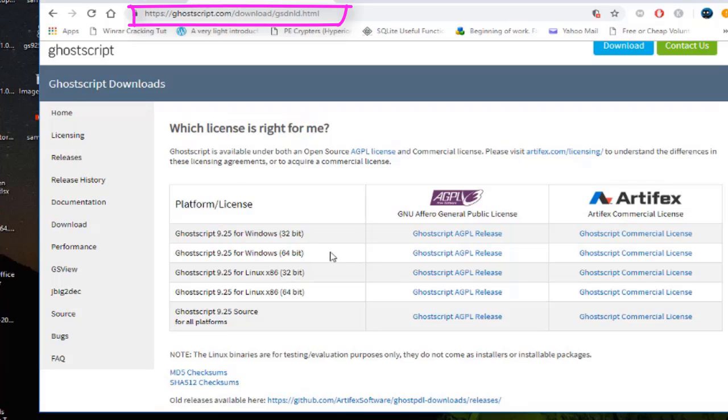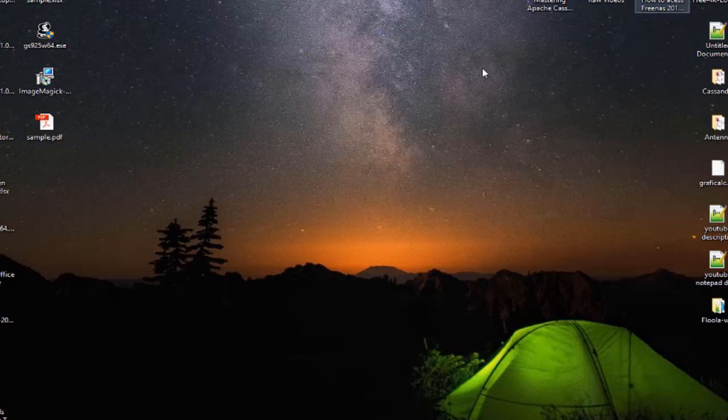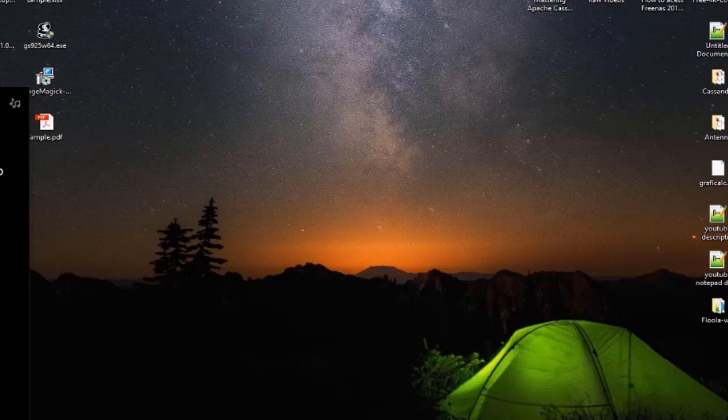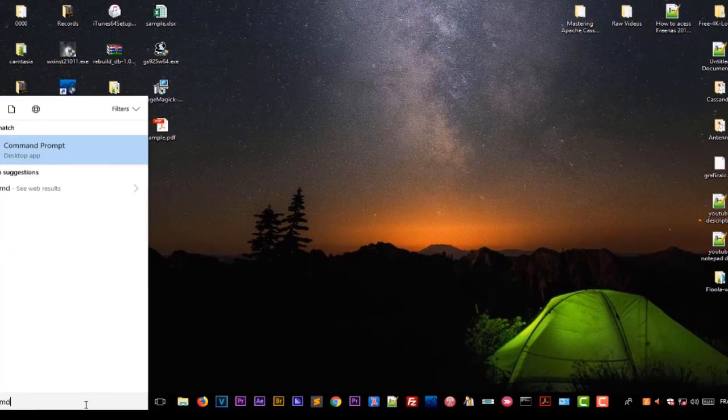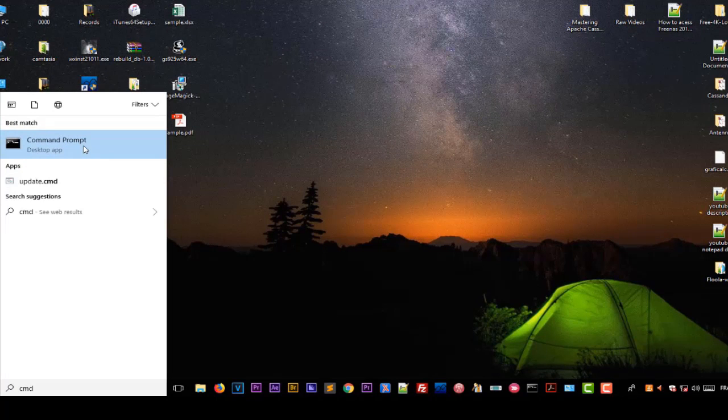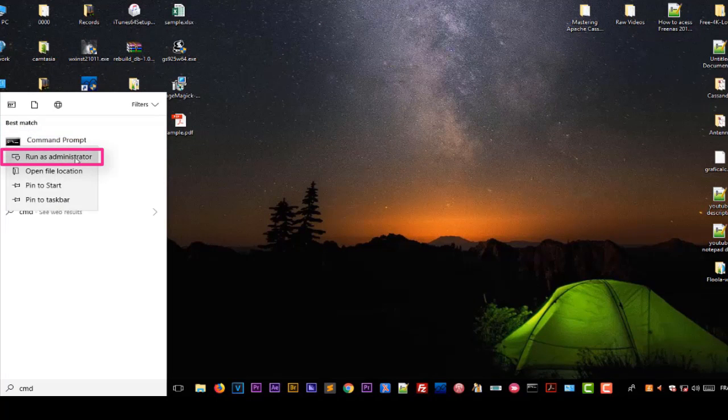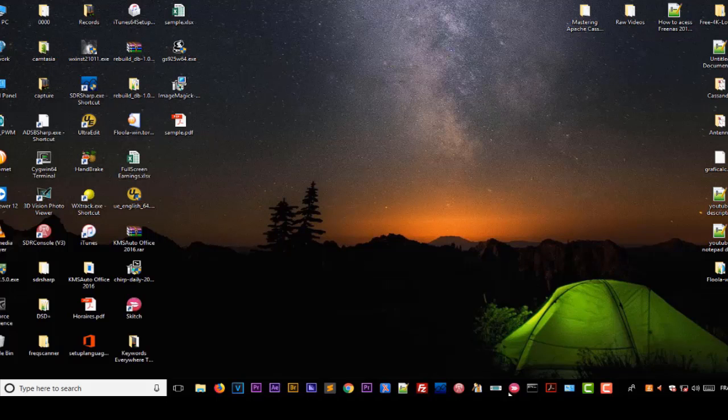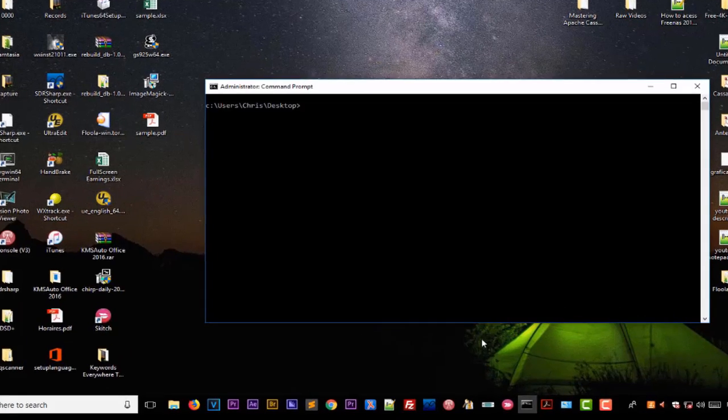After you have installed these two softwares you go to your command prompt, but you have to execute the command prompt in admin mode. You have to right click on the icon and choose run as an administrator.